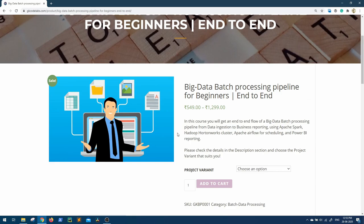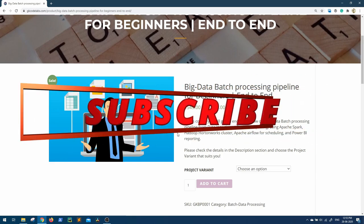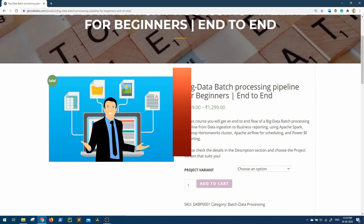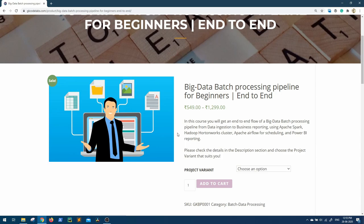So thank you guys for watching this video. Please subscribe to GK Codelabs and hit the bell icon to get more updates on big data complete end-to-end pipeline course. Thank you guys, see you later.